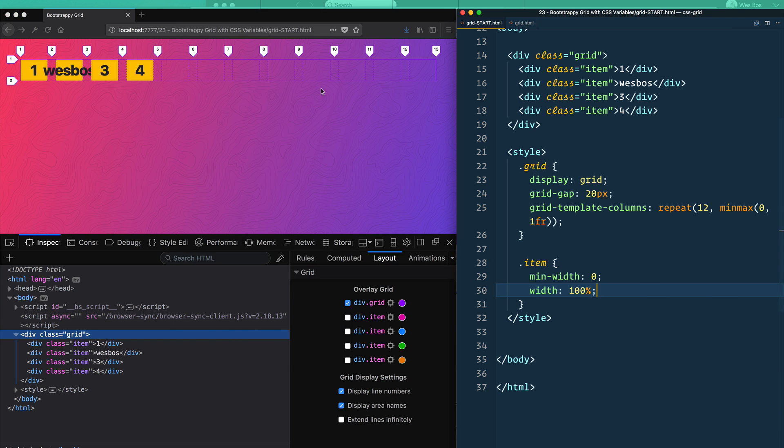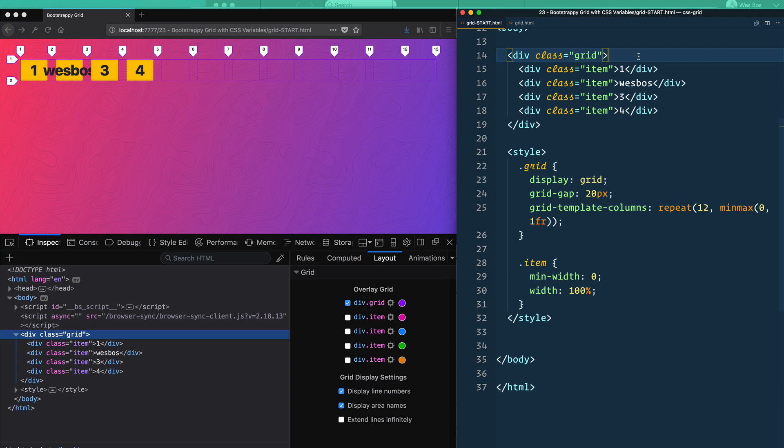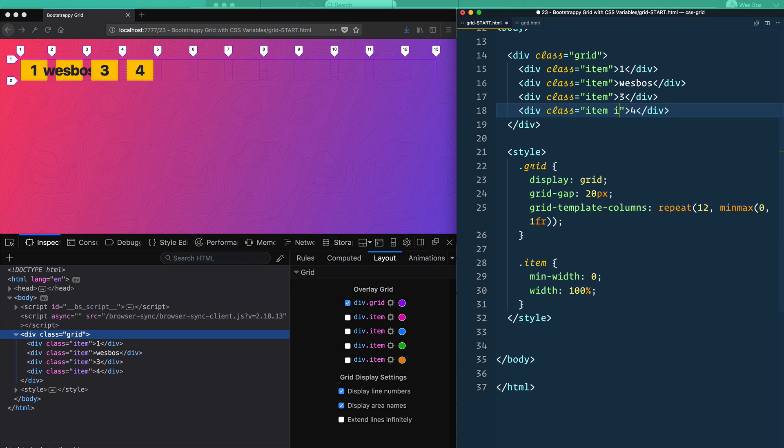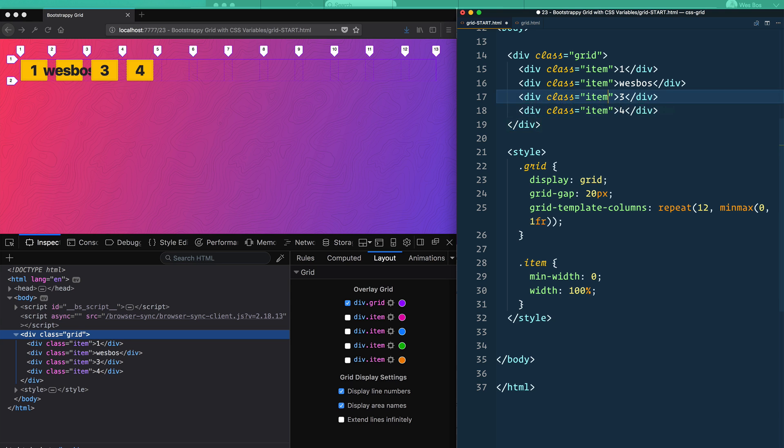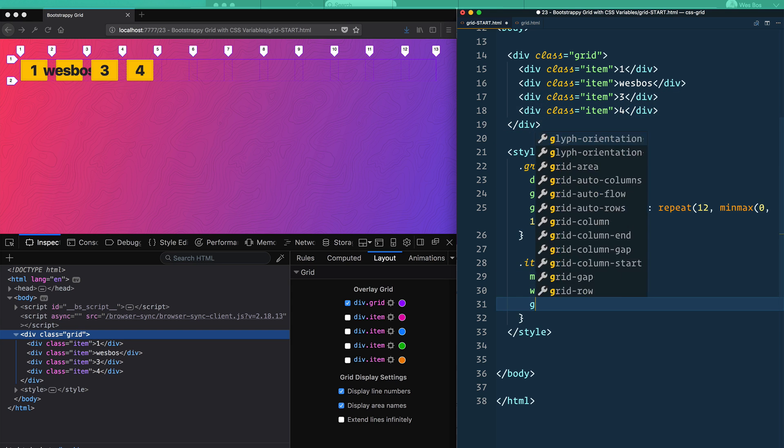Now that we have this, what we can do is we can start to span our different items. And one cool way that we could do that is with CSS variables. So you could make like a whole grid framework. And I'm sure there will be lots of frameworks announced where you have like span-3 or something like that. And that will span three for you.